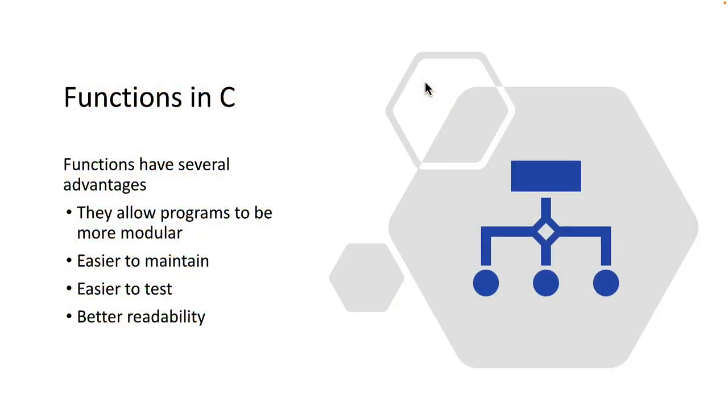Let's take a look at functions in C. Functions have several advantages. They allow programs to be more modular and because of that they're easier to maintain. They're easier to test and debug and they also improve readability which also goes to the maintenance and testability.